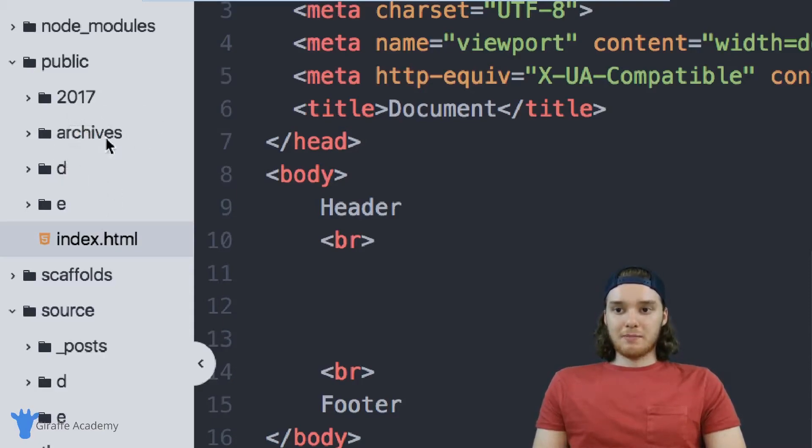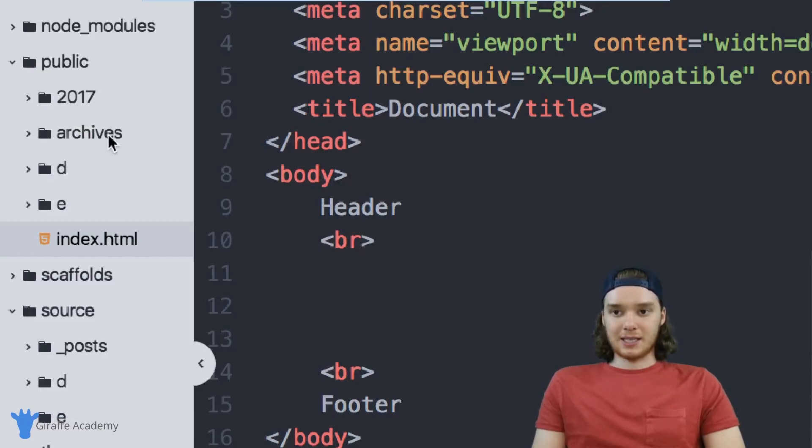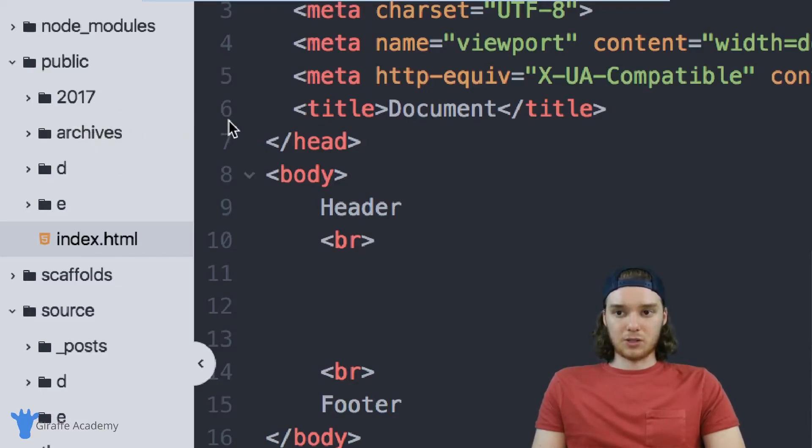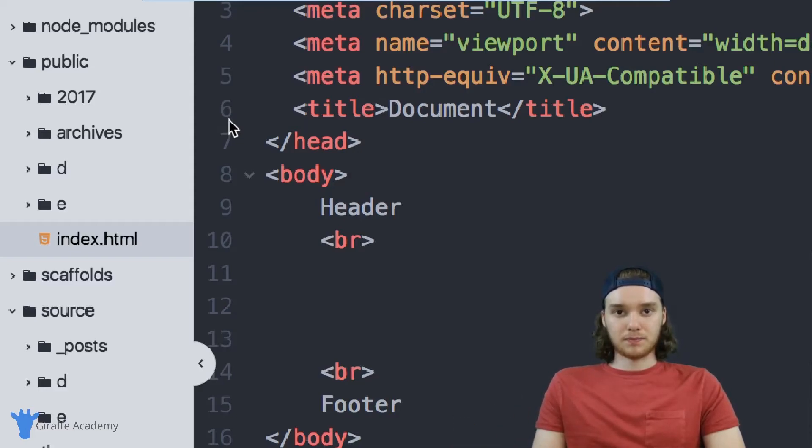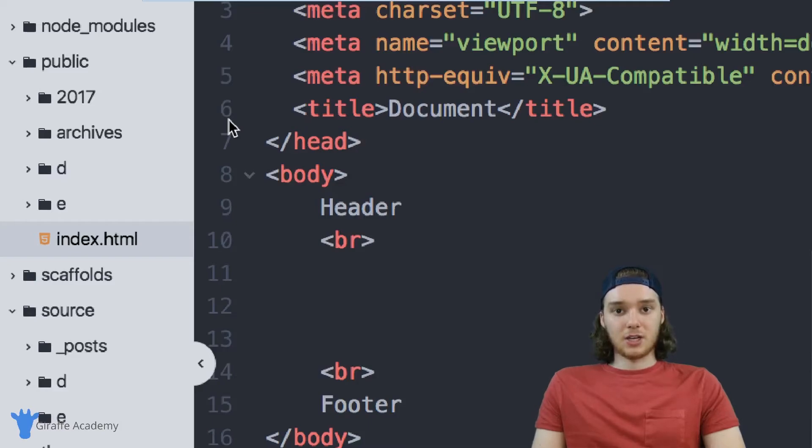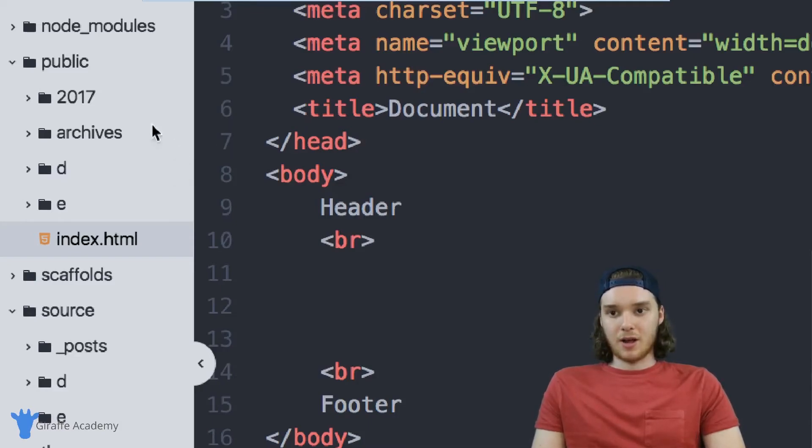But really, the main takeaway is that these are all the files that you need to host your site. So if you dropped these files onto a web server, then this would display your Hexo site, just like it displays when you run that Hexo server.